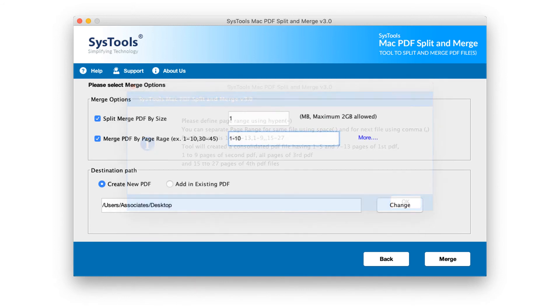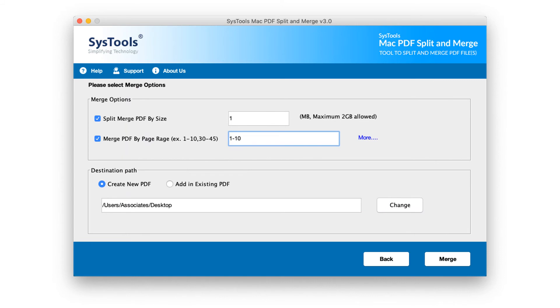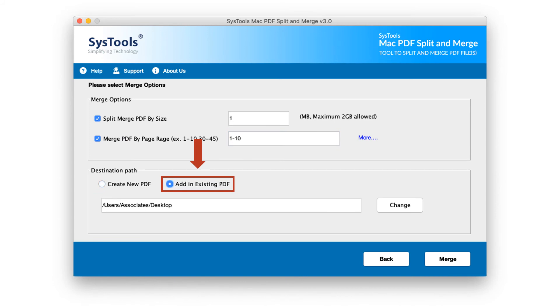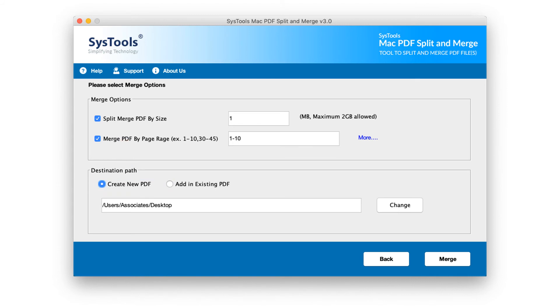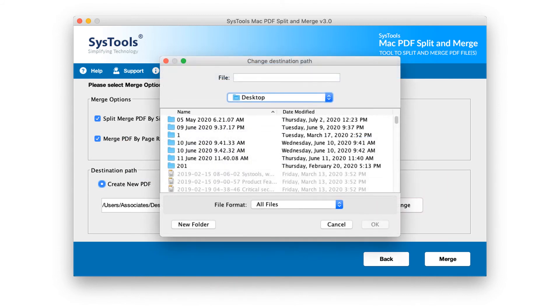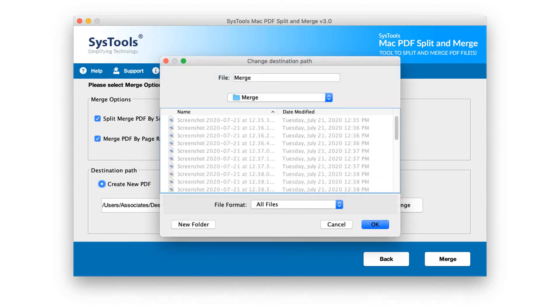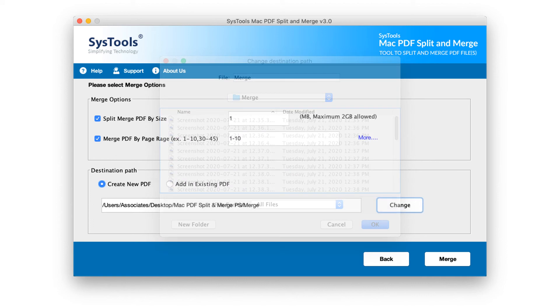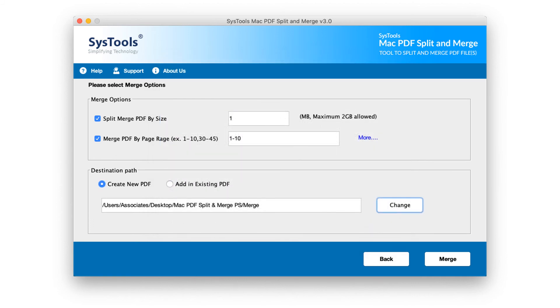Before selecting destination path, you can choose to either create a new PDF or else you can opt for adding in an existing PDF. Choose any desired option. Change destination location if it is required. After choosing desired options, let's proceed to merge files by clicking merge button.